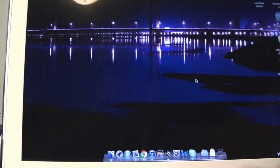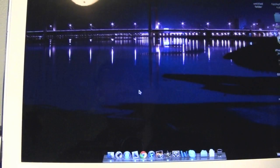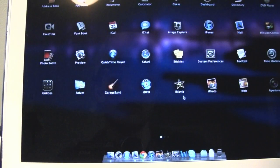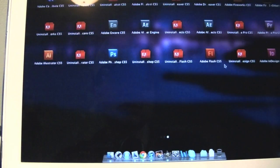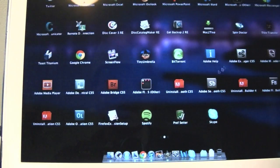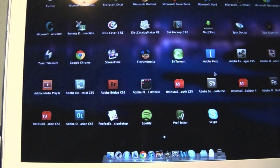Let's get back to the computer and we're going to open up the program, Tiny Umbrella right here.